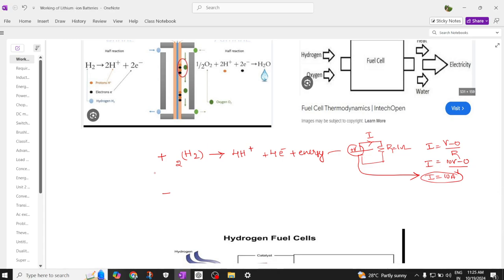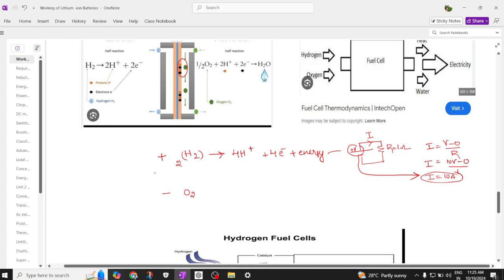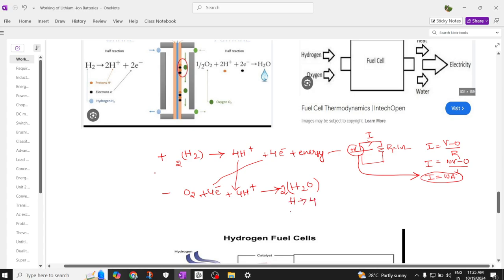At the negative electrode we have oxygen molecules which consume the 4 electrons and the 4 H⁺ ions, producing H₂O as a byproduct. Here we have 4 hydrogen and 2 oxygen on the input side, and 4 hydrogen and 2 oxygen on the output side — the equation is balanced.